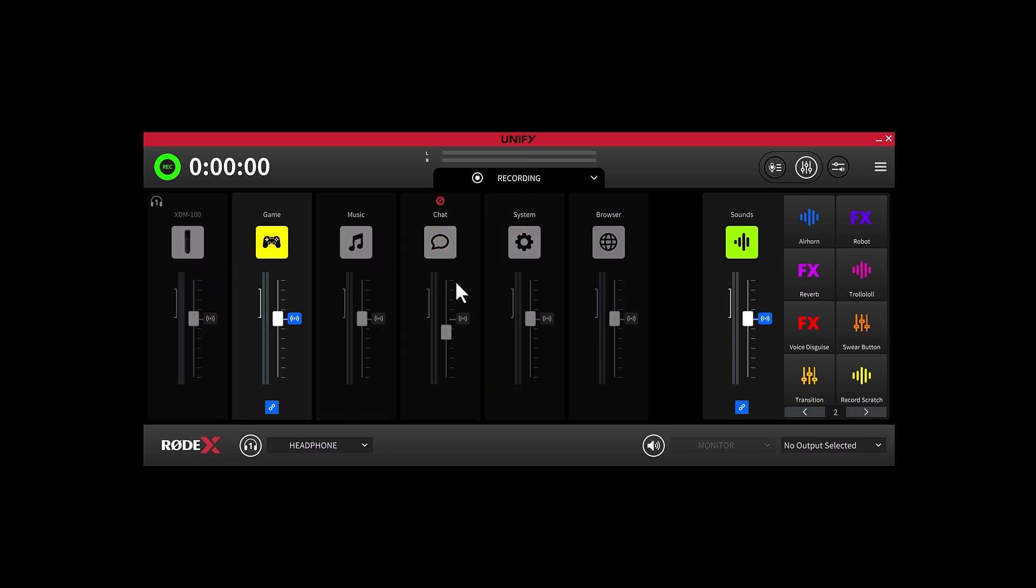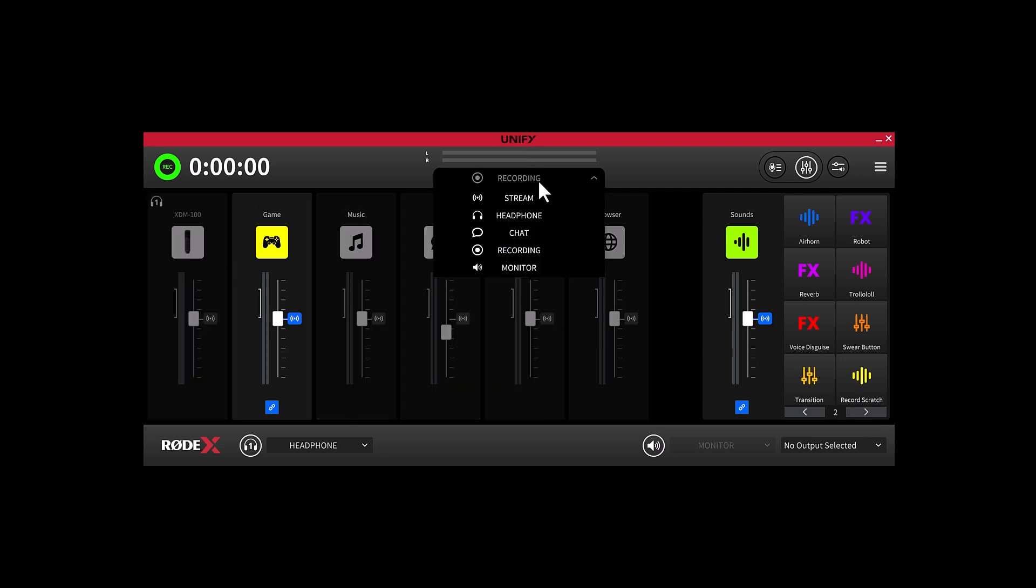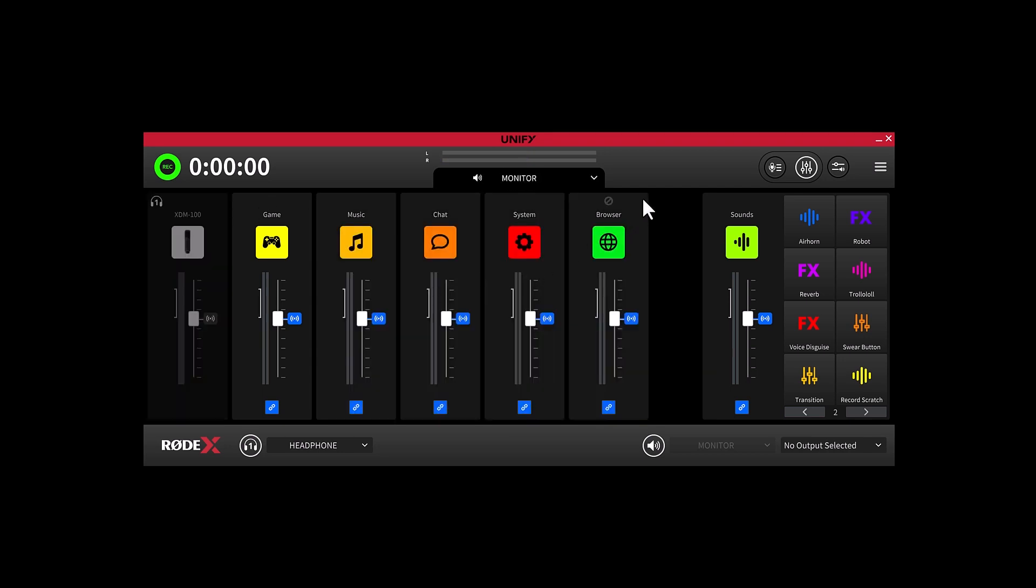Next up is the Monitor Output Mix. This is the output mix that you can route to speakers or outboard gear that you might have connected to your computer.